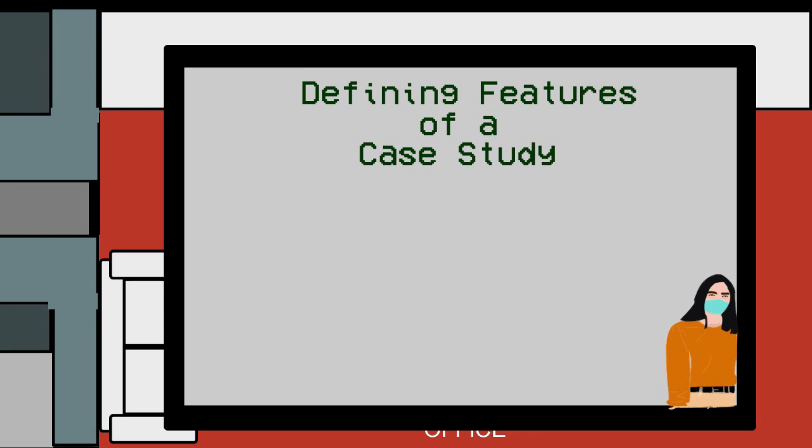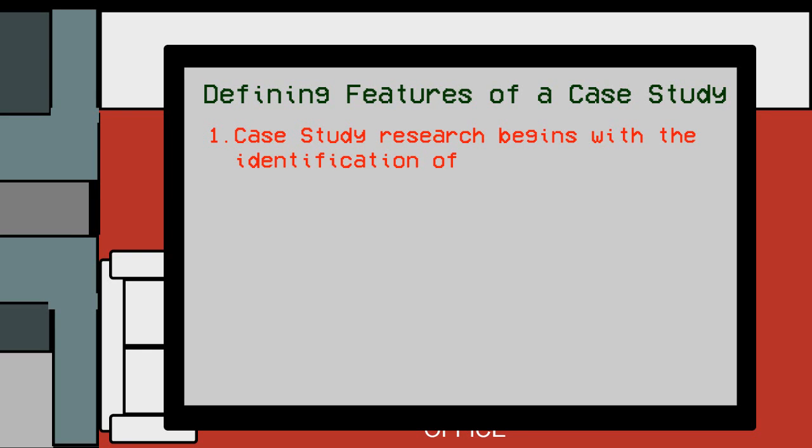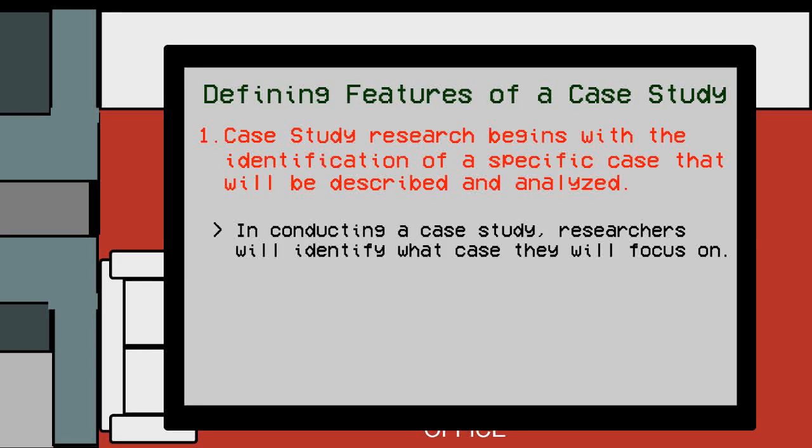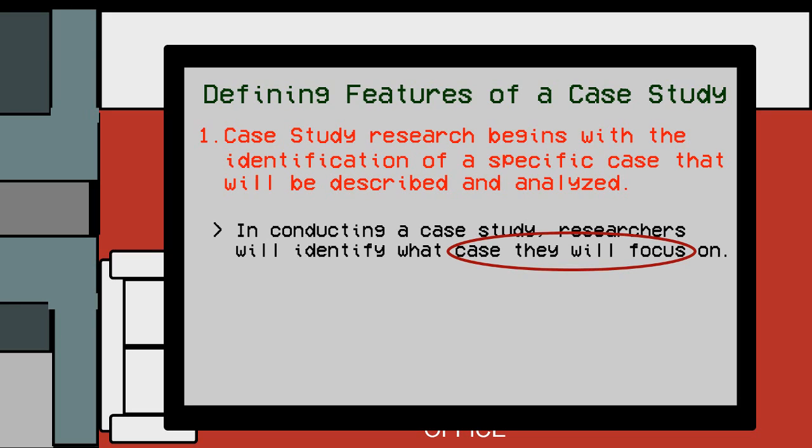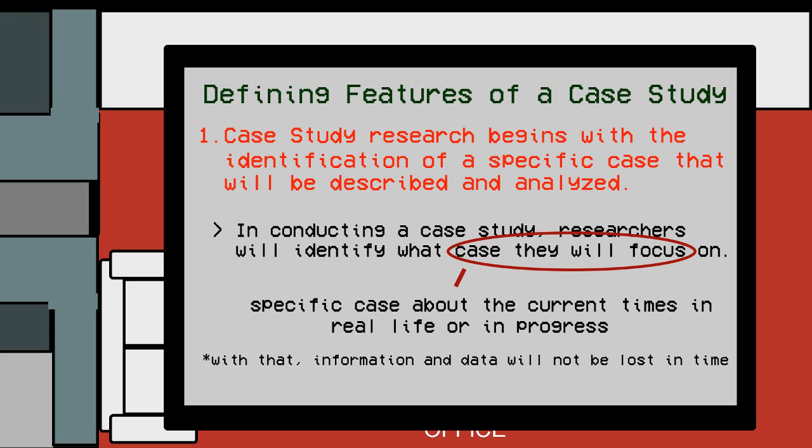To better identify what is a case study, there are several features that could help us. Here are some of the defining features of a case study. One: Case study research begins with the identification of a specific case that will be described and analyzed. In conducting a case study, the researchers identify first what case they will focus on. This should be a specific case that typically concerns current times, in real life, or currently in progress, so that the information and data that is needed and gathered are not lost in time.